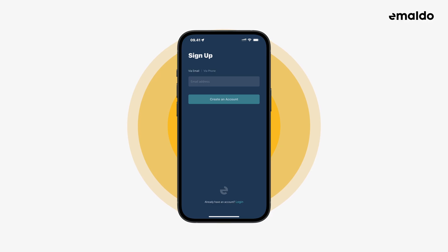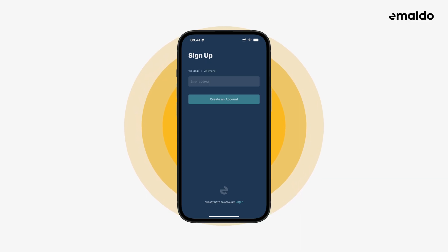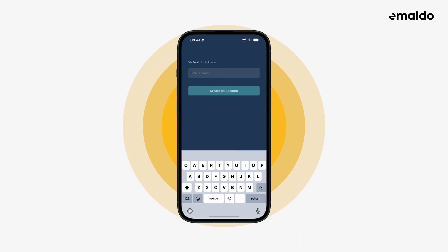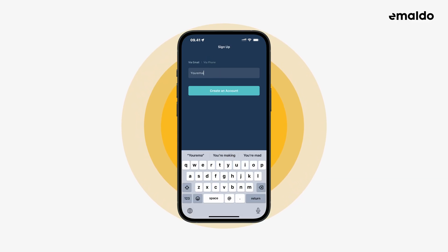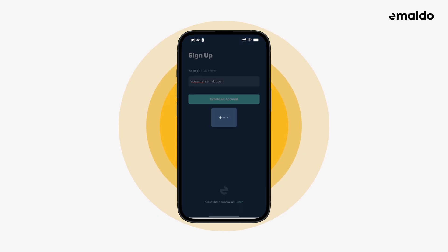Here you have either the option to sign up using an email address or a phone number. In this video we will try to sign up using an email address. Type in your email and then click create an account.